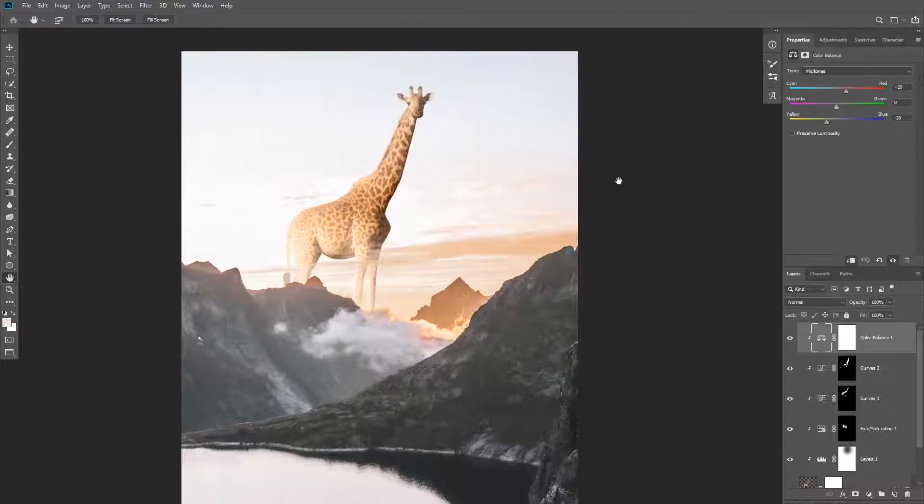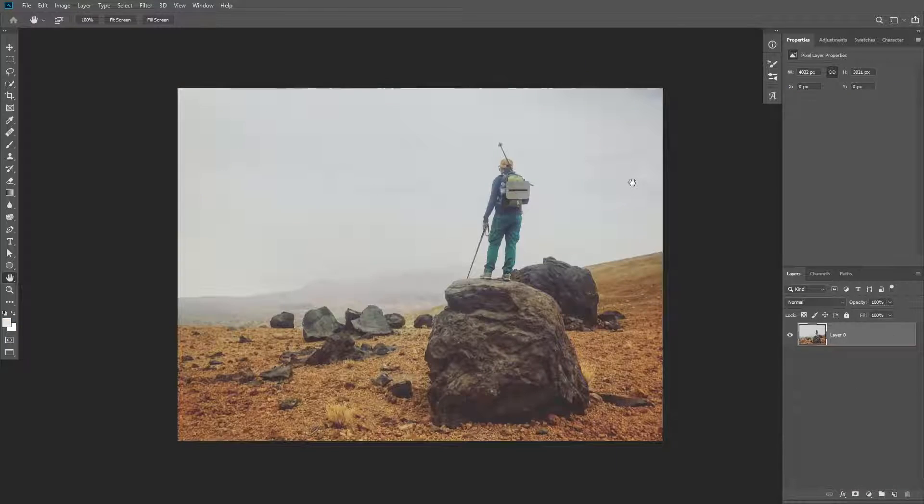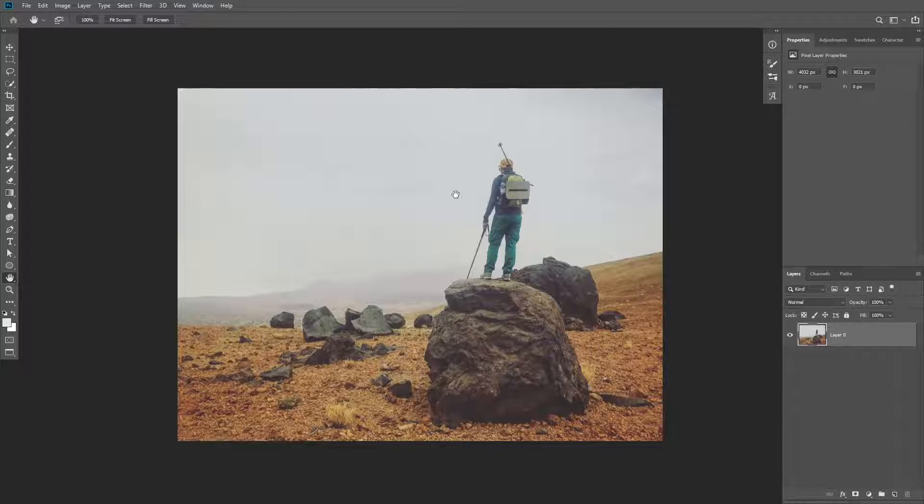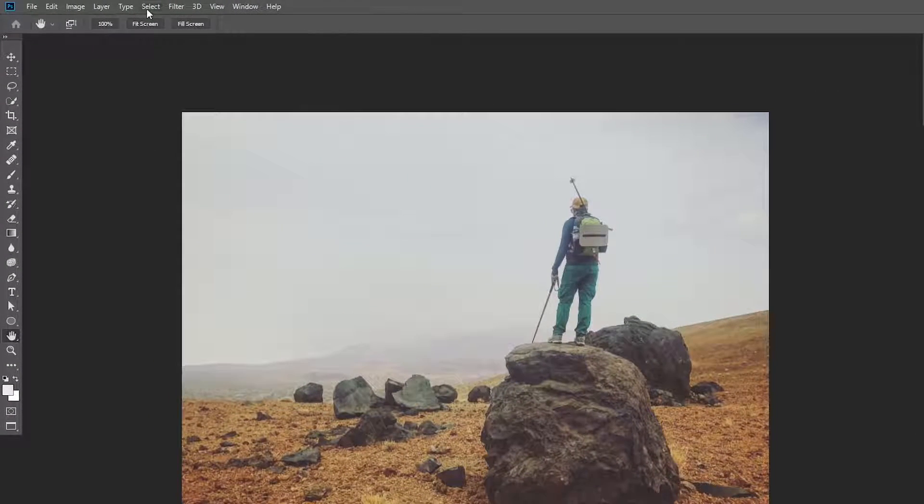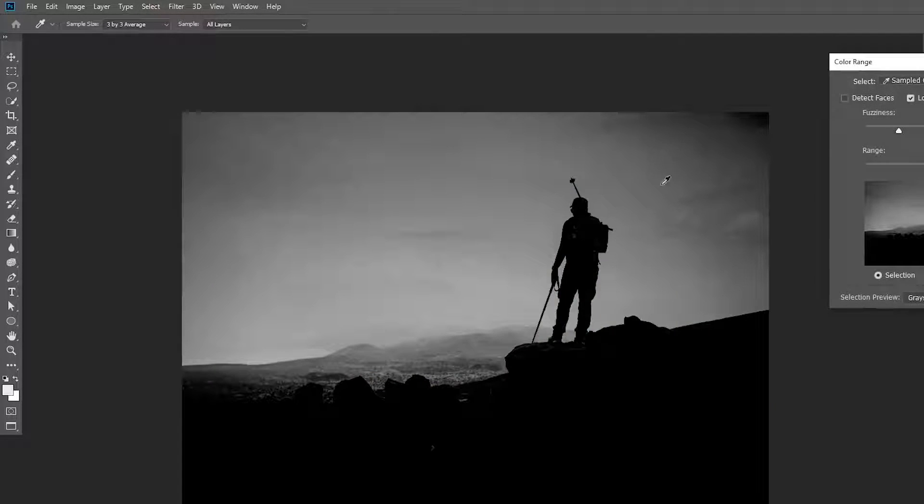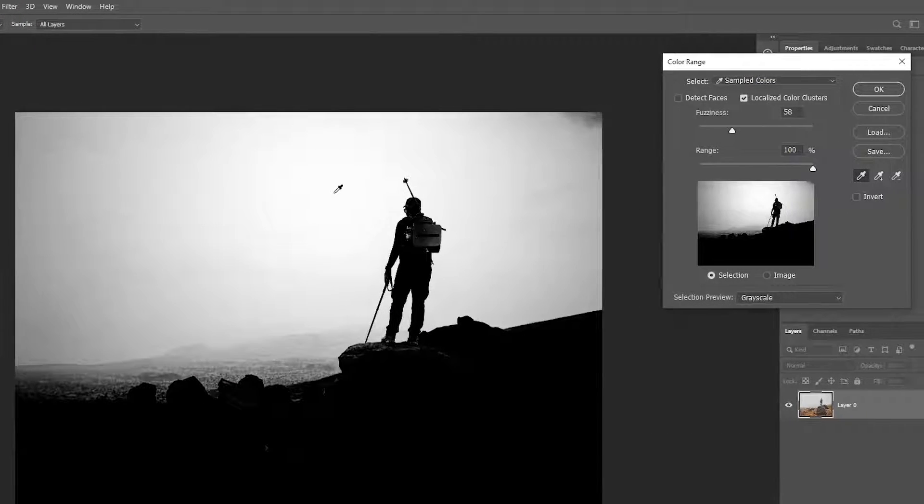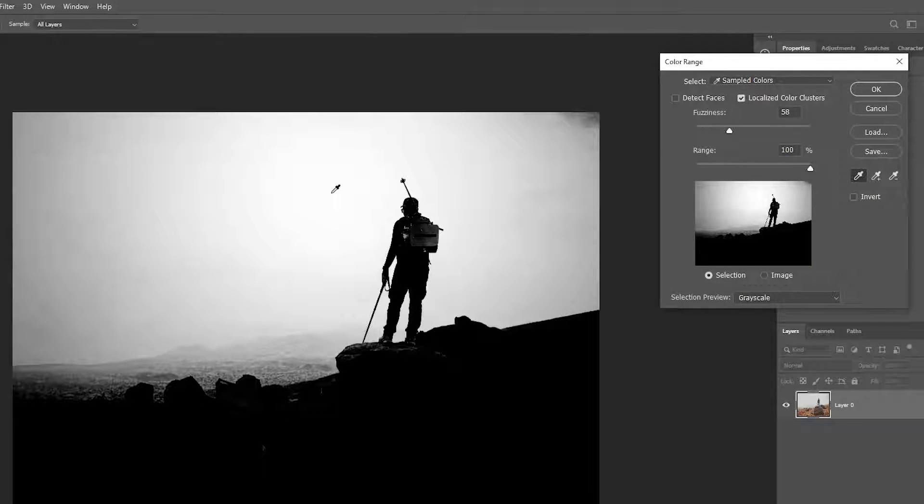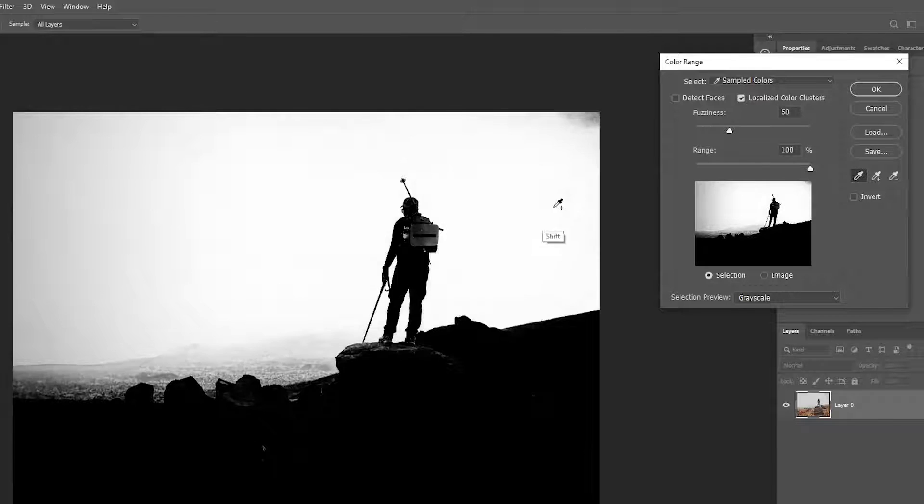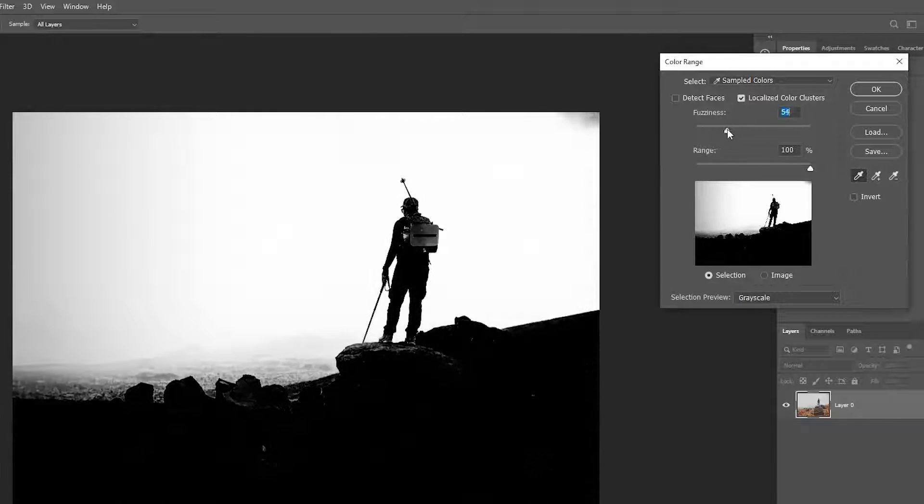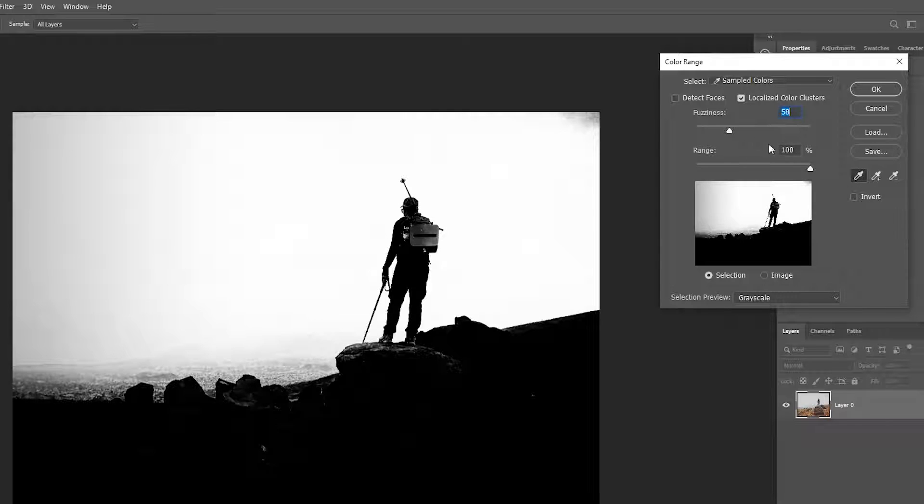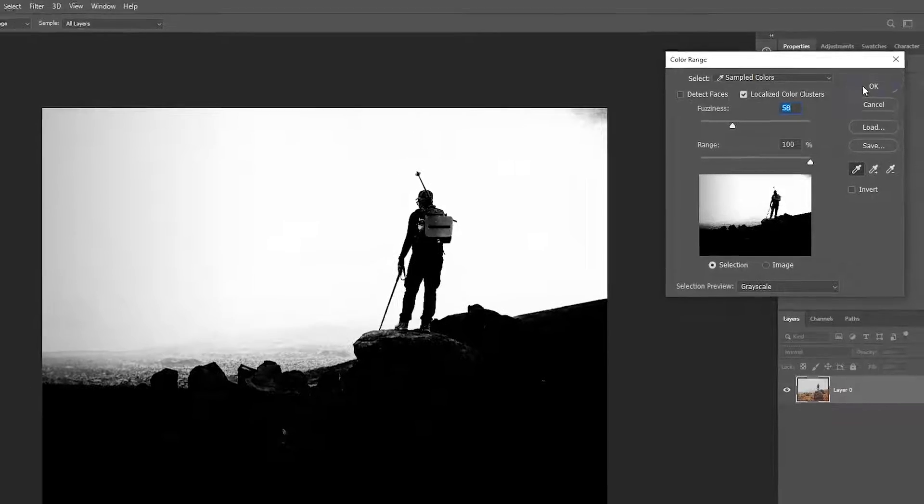Let's add the second image. We're going to need to remove the background first. For this image the easiest way is to use color range. So go to Select, Color Range and click on the background to select it. Then hold Shift and click to select more areas of the background. You can also use the fuzziness slider to add more contrast.